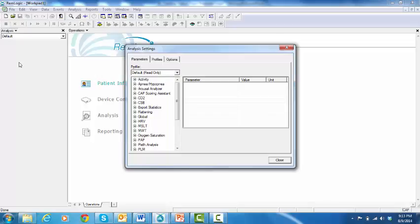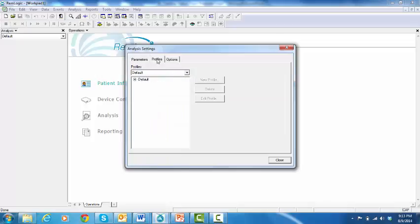set of analysis parameters that influence how automatic analyzers work and how results are reported. Click the Profiles tab, click